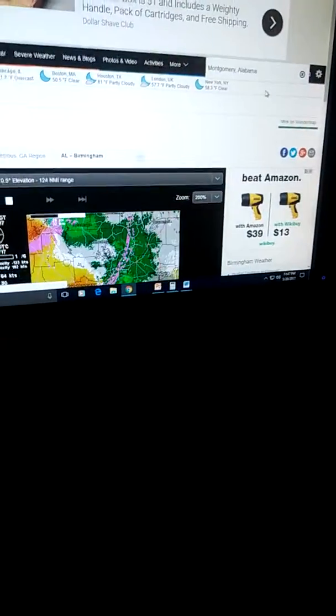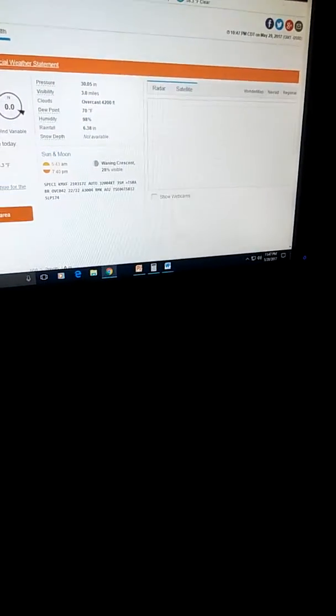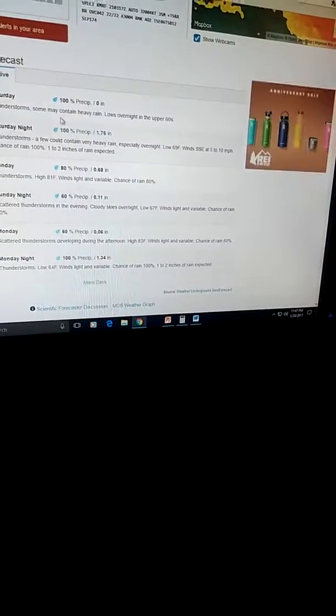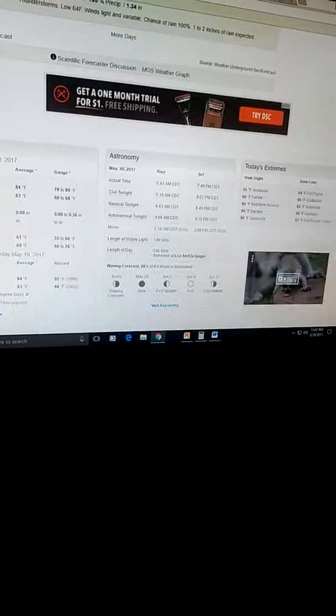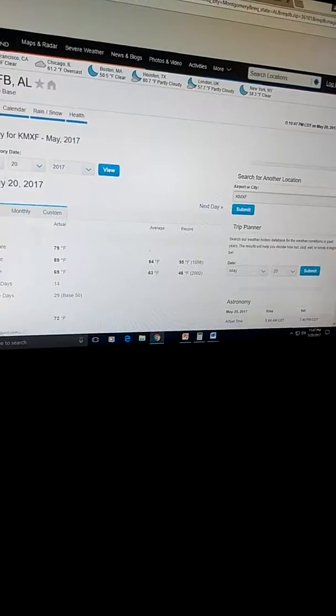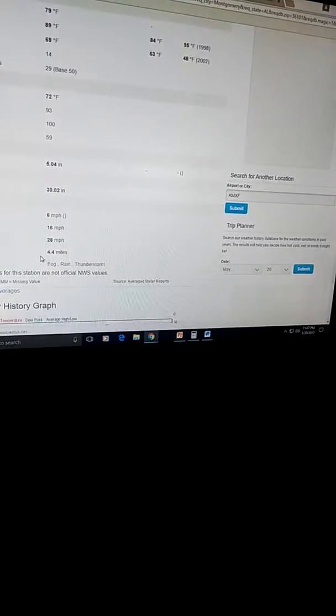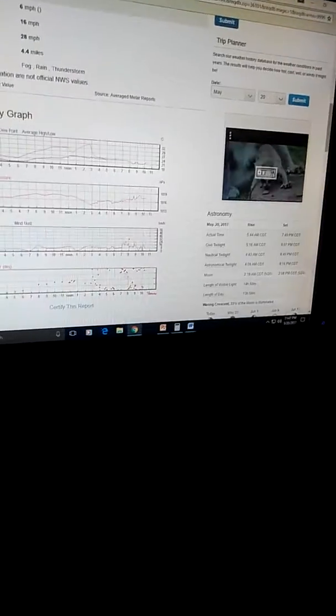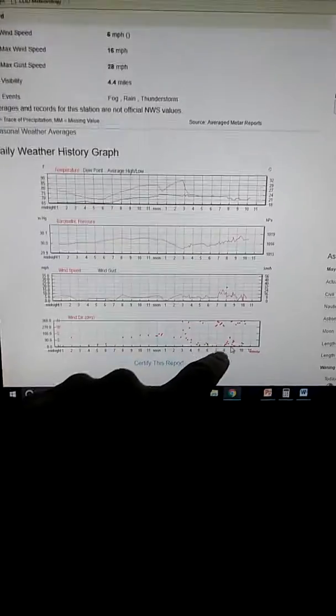Montgomery, Alabama right now. So, yep, they're having a thunderstorm with flash flood warnings. Let's see if anything interesting is going on there. 28 mile an hour winds. The winds have completely shifted. There's been a big shift of winds.